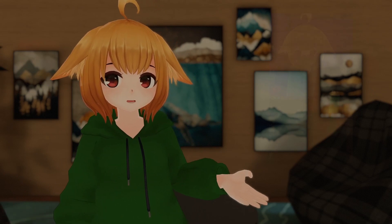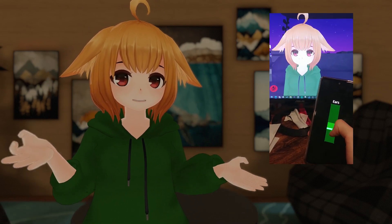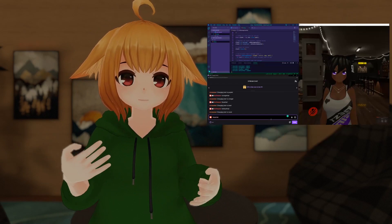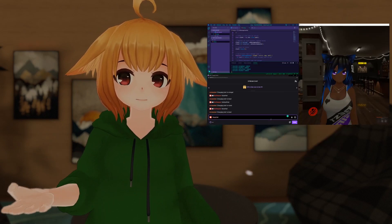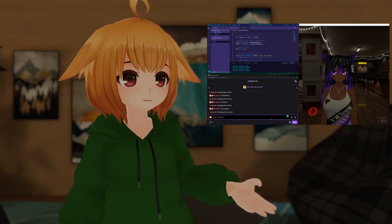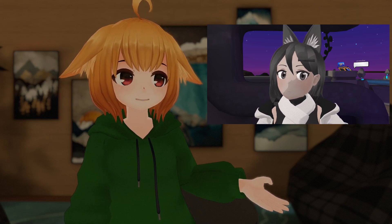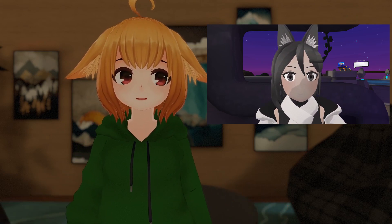You can do things like move your avatar's ears with an app on your phone, have your avatar change shader effects when you receive a donation on Twitch, implement your own face and eye tracking, and much much more.